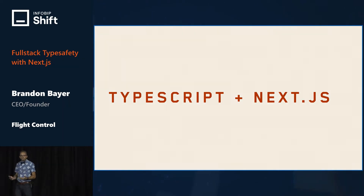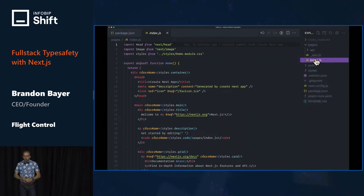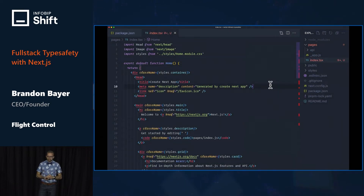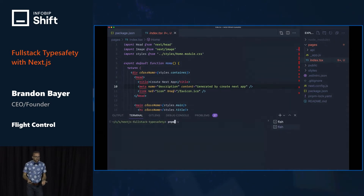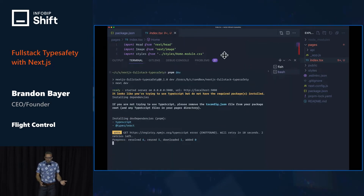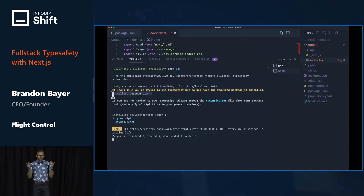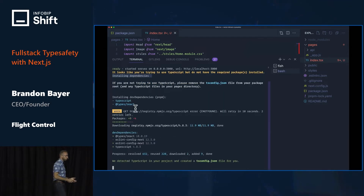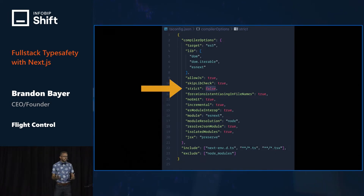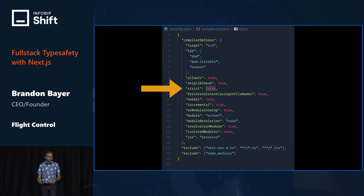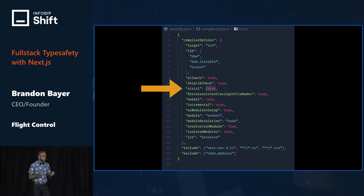Thankfully, setting up TypeScript with Next.js is a breeze. All you have to do is rename a file to .ts or .tsx if it is using JSX. Then run next dev and it will automatically install all the dependencies and the necessary configuration files for you. It is really that easy to start using TypeScript with Next.js. Here is the tsconfig.json that is generated for you — this is how you configure TypeScript. I highly recommend setting strict to true, if not right away then after you've become a bit more familiar with TypeScript. Strict true will give you the most guarantees of type safety.